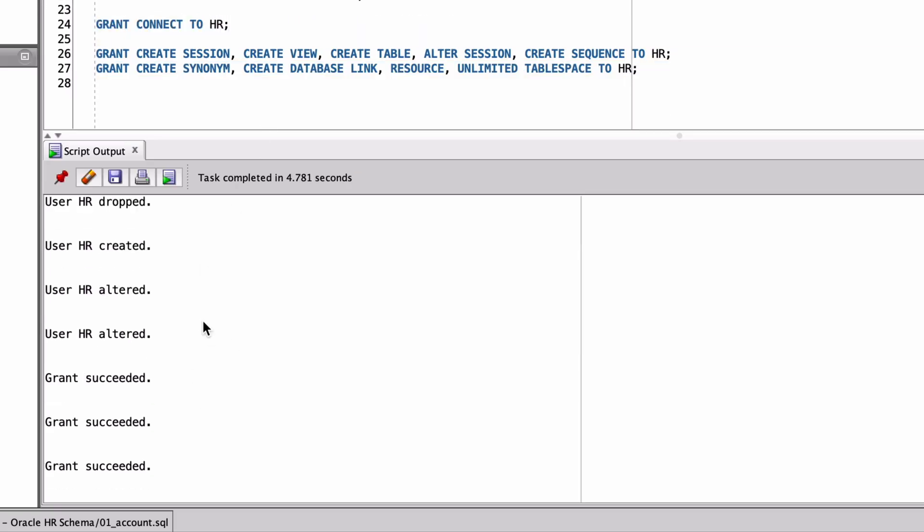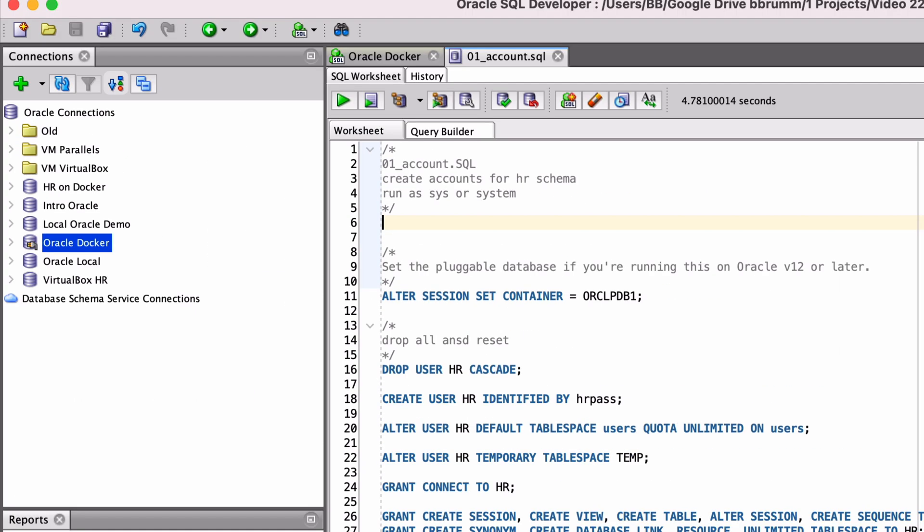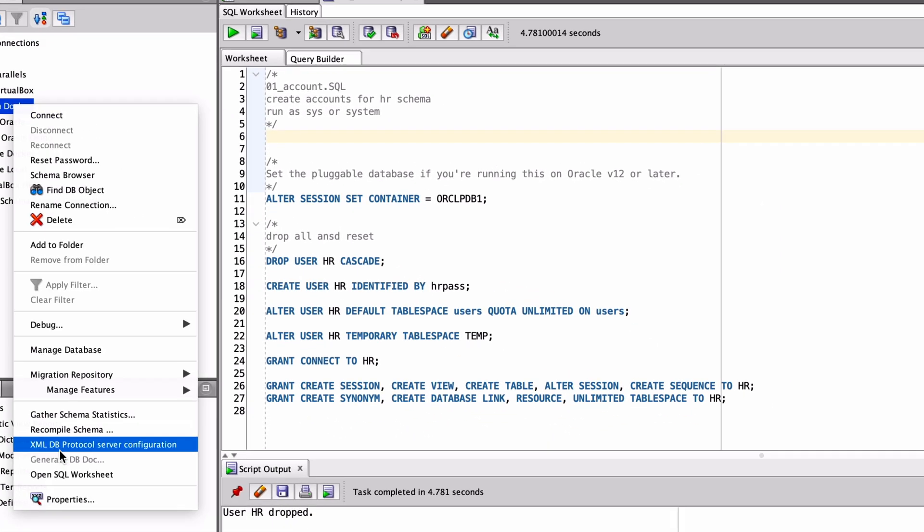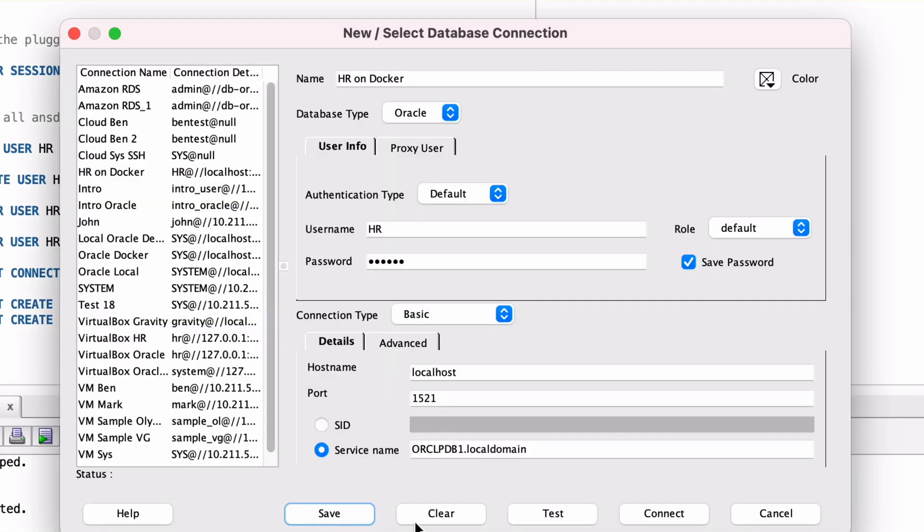Now it's time to connect as this HR user. Create a new connection to the database. Enter the database details and enter the username of HR and the password. The username may need to be in uppercase. If you get any errors, take a look at the article in the description below where I share some solutions to common Oracle connection issues. Once you've got the connection to the database as the new HR account set up, you can connect.